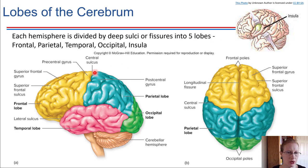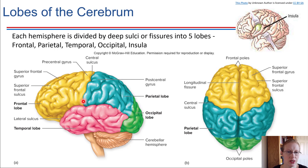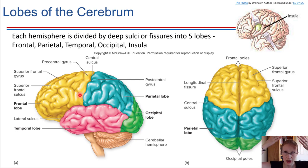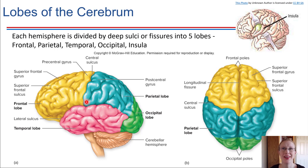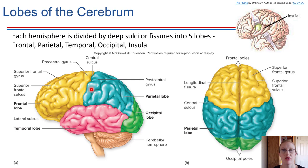Coming back to the central sulcus — a lot of our attention for the cerebrum is focused around this region. Notice there are two gyri next to the central sulcus. The one in front of it, as part of the frontal lobe, is called the precentral gyrus, because it's in front of that central sulcus. Right behind the central sulcus is the postcentral gyrus.